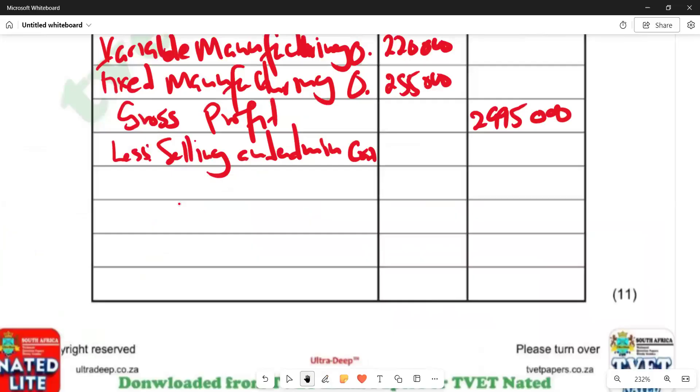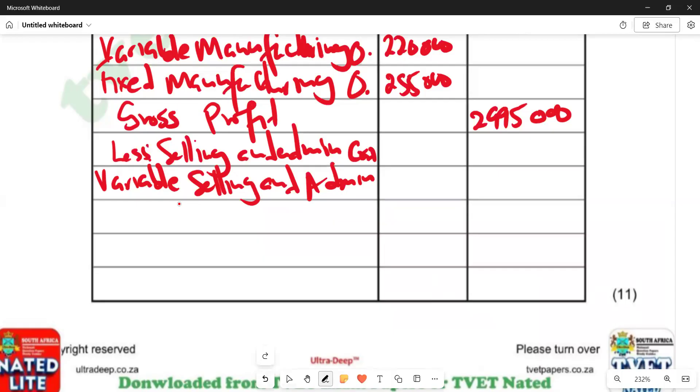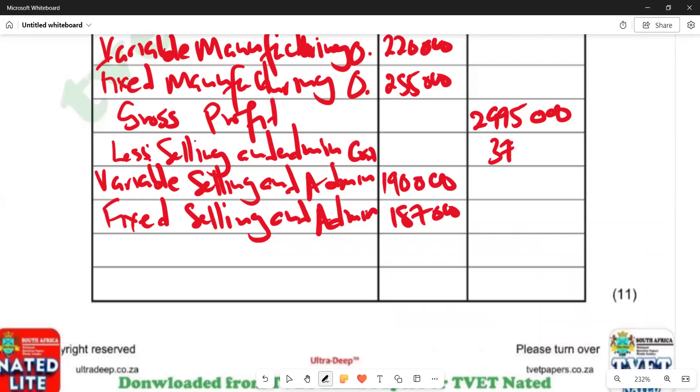We have variable at 190,000. We can put it in this column. Then we have fixed selling and admin at 187,000. We add the two: 190,000 plus 187,000, we're supposed to get 377,000. We are saying less, so we're subtracting. We're saying 2,995,000 minus 377,000. The answer should come here: 2,618,000.